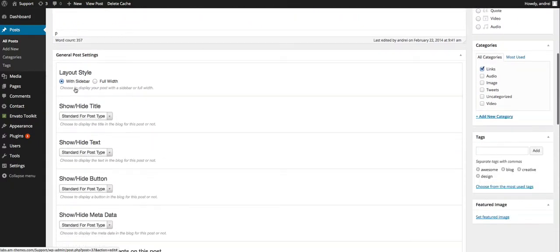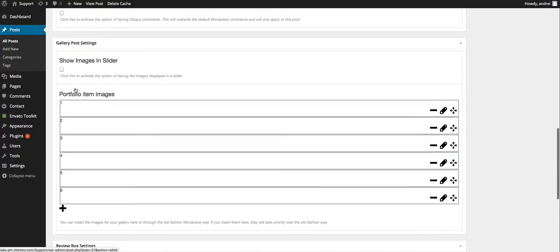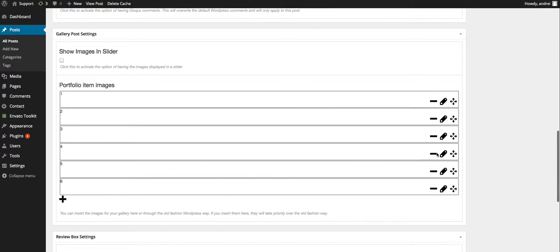But I would strongly recommend you to upload the media from this gallery post settings meta box that I've created because it's much easier to properly order them and to display them in the slider if you want to.